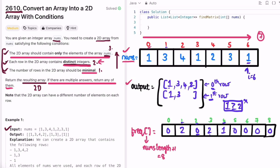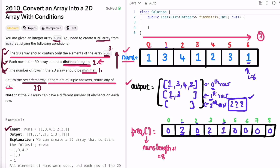For element 1 at index 6: frequency is 2, which is greater than or equal to output size 2, so we create a new row (row 2). We add 1 to row 2 and increment 1's count to 3. At index 7, i exceeds the array length, so we end the iteration. Whatever is inside the output is returned, matching our expected result.